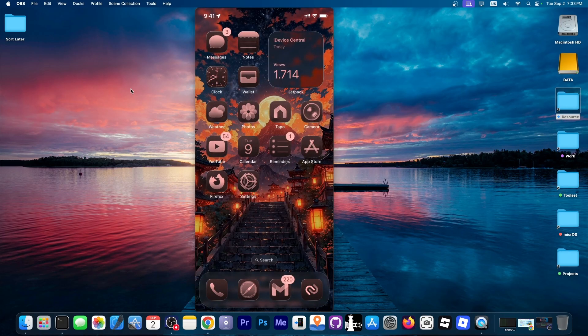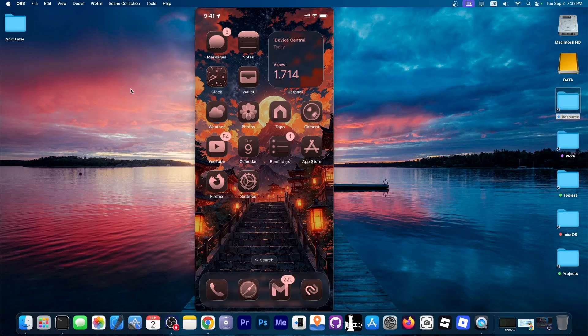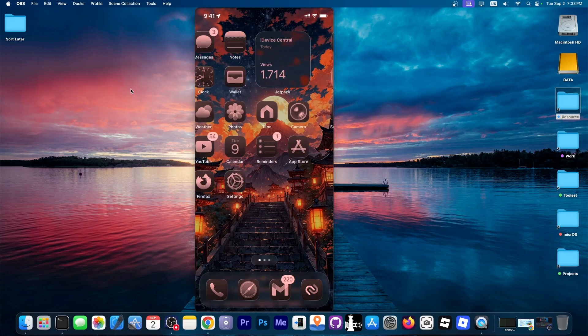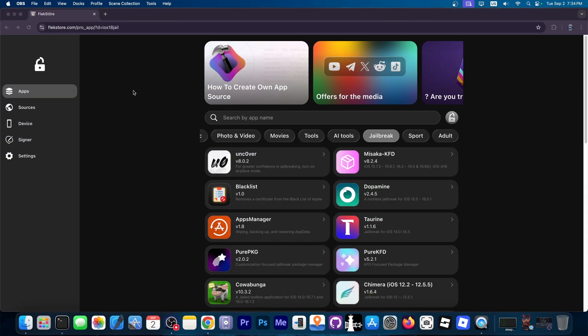It's like having a theme - like being jailbroken and having a theme without actually having a theme. That's essentially it. It's iOS 26.